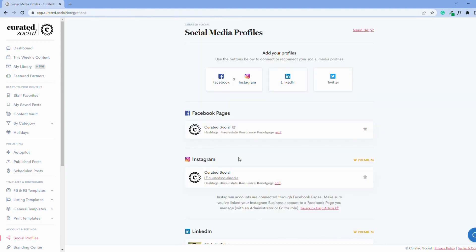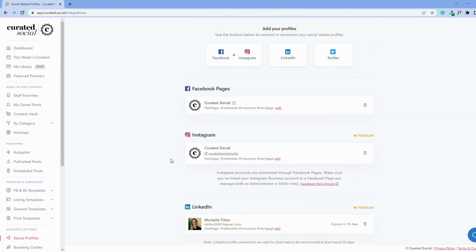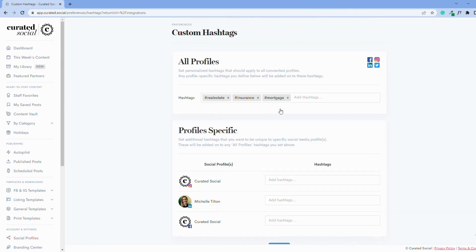Now, you can see the hashtags added to each profile next to the word hashtags. Now, let's go back and add hashtags to a specific profile.